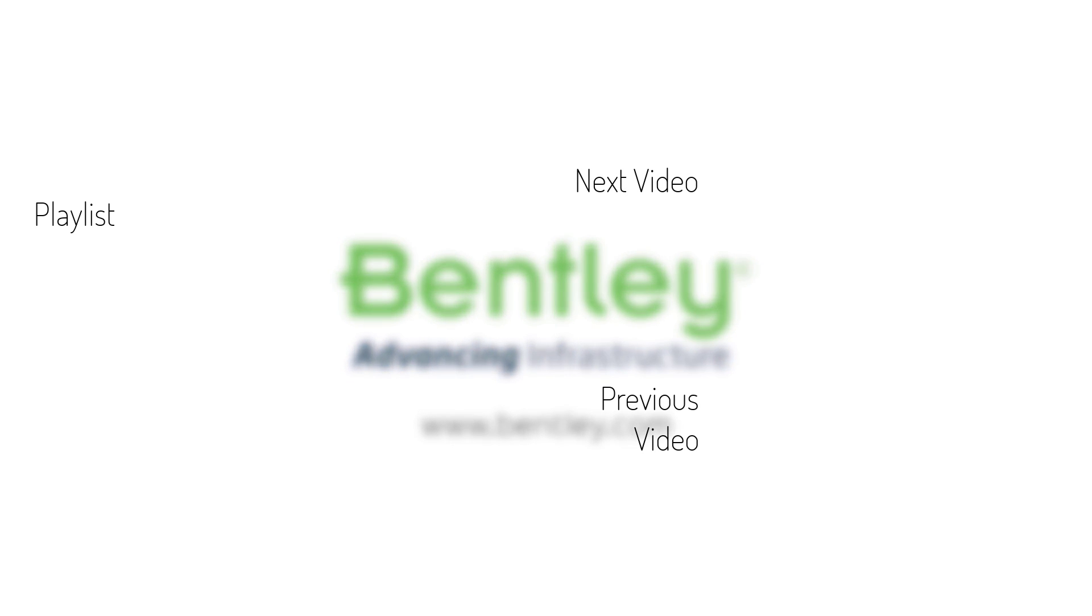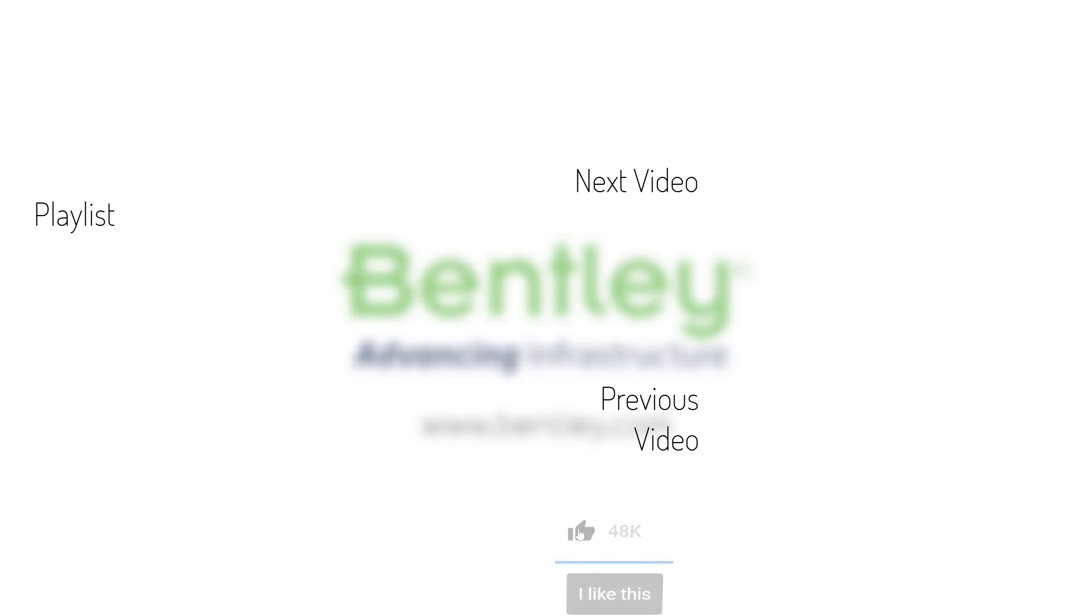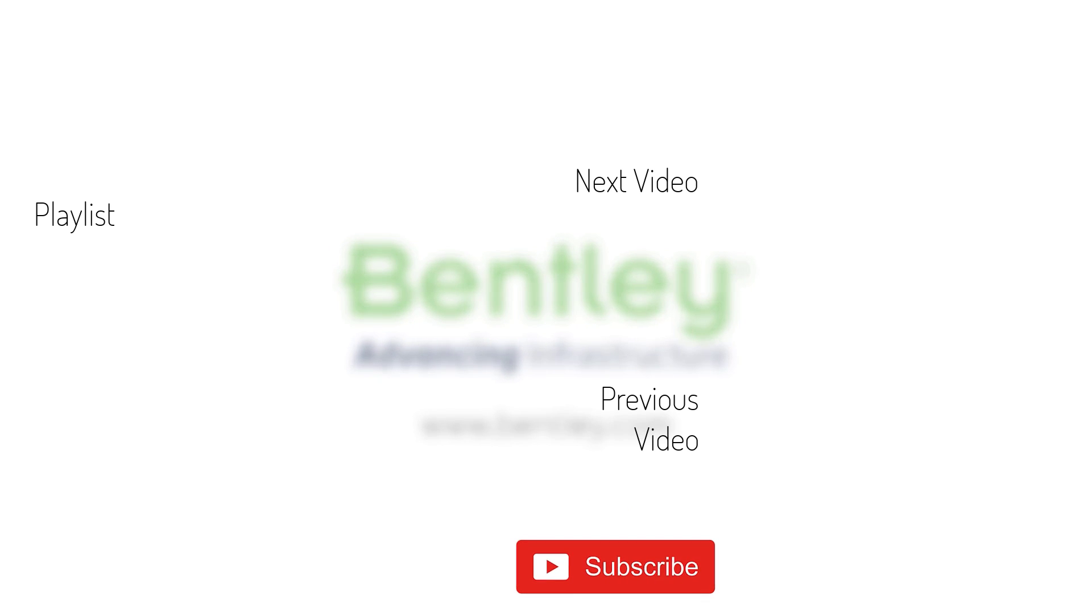If you found this video helpful, please give it a like. If you want to see more such series, consider subscribing to our channel. Thank you and see you next time.